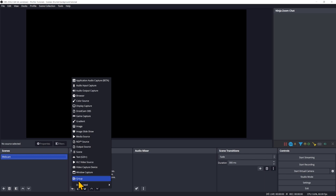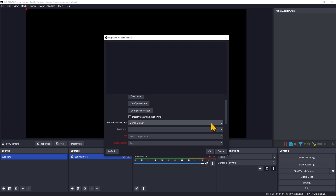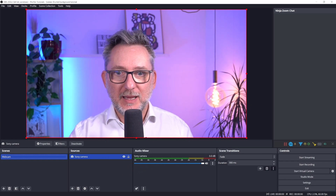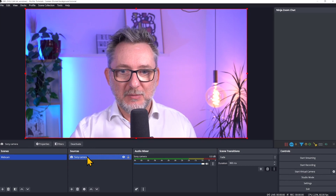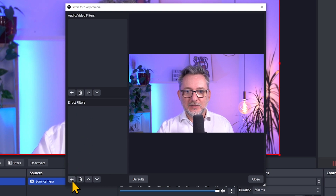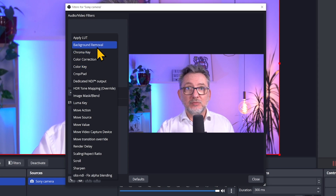Let's create a scene and call it 'Webcam'. In that scene I'll add a Video Capture Device and add my Sony camera — here I am — click OK. Now the only thing we have to do is right-click on the camera source, go to Filters, and in the Effect Filters click the plus button.